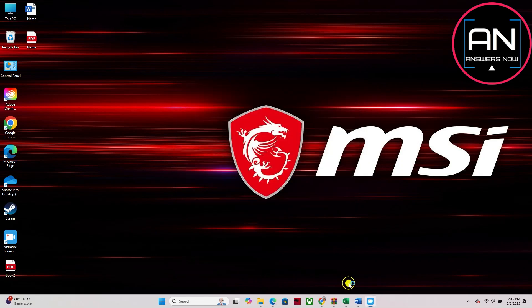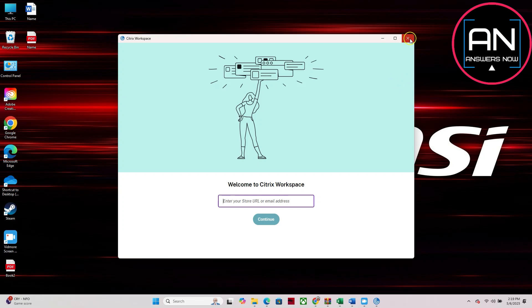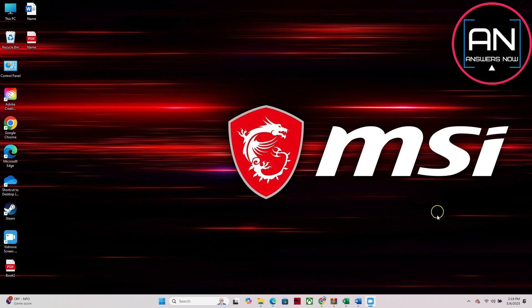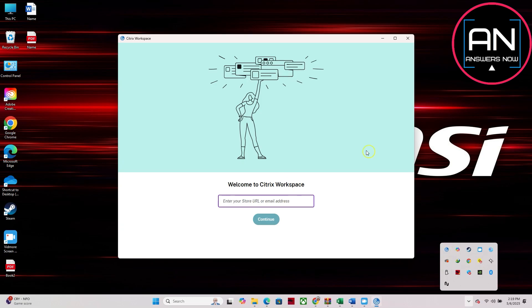To be sure, you can check whether the Citrix Workspace app is now active. You can do this by going to the bottom right of the system tray, and here it is. So you can see the Citrix Workspace is now active.